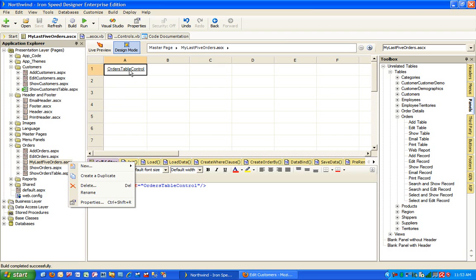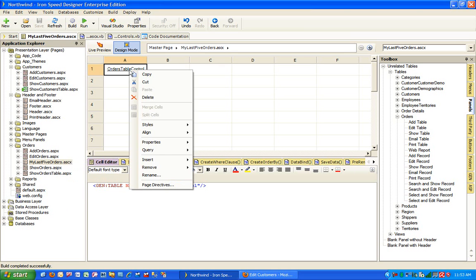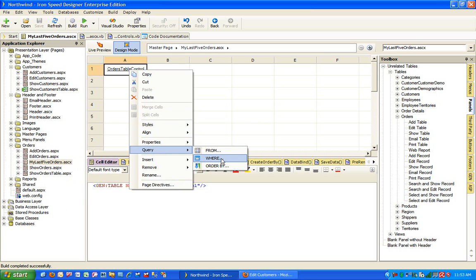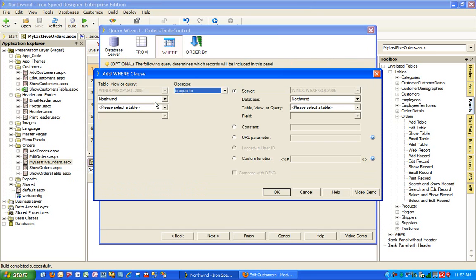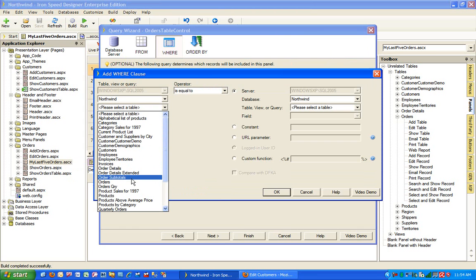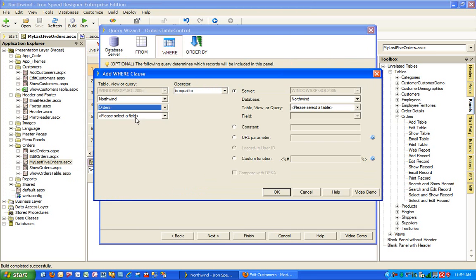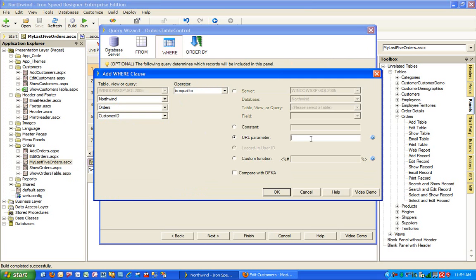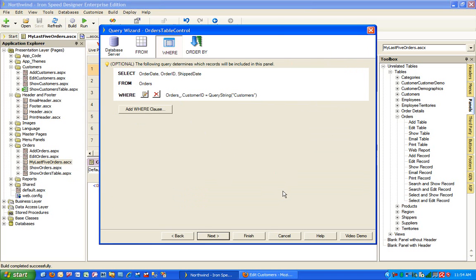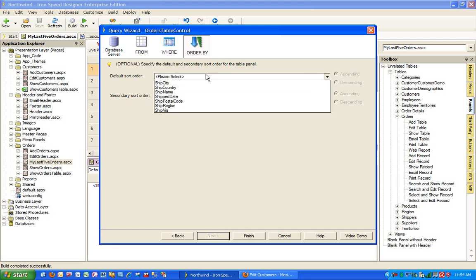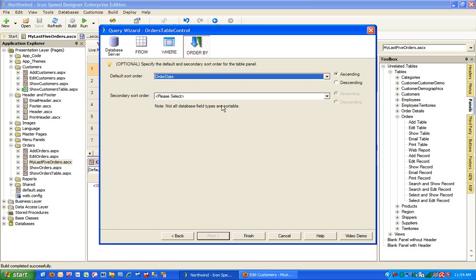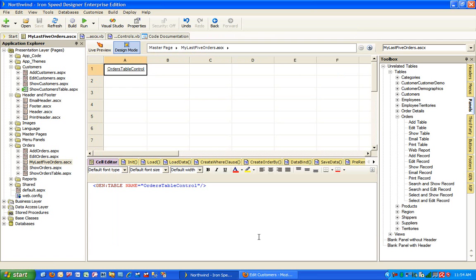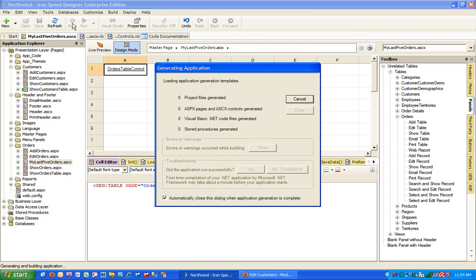We need to define this user control to have some conditions like by default, we only wanted to show the last five orders for the customer you are viewing. So let's assume that whichever page we are going to use this user control, we have a query string of customers coming in. This way we can easily right click on it, press query, click where and add a where clause where on the orders table, customer ID will be equal to URL parameter customers. While we are there, let's also order by order date in descending order. This way it will show me my last orders first.